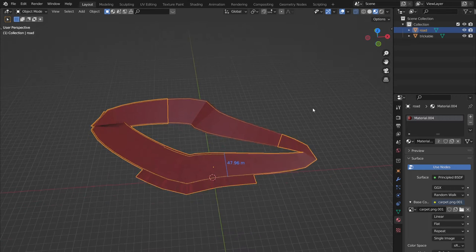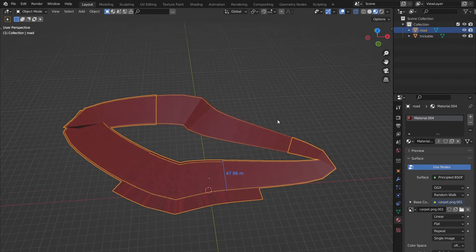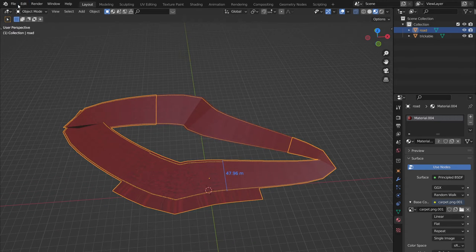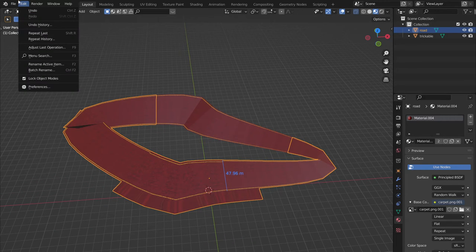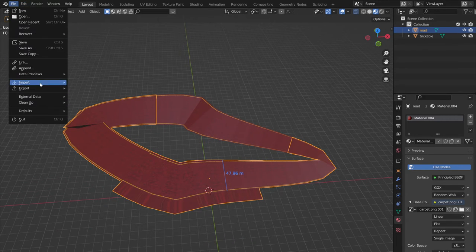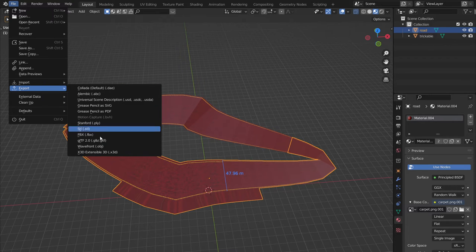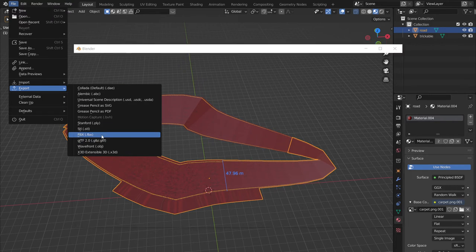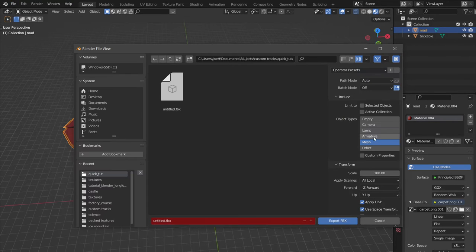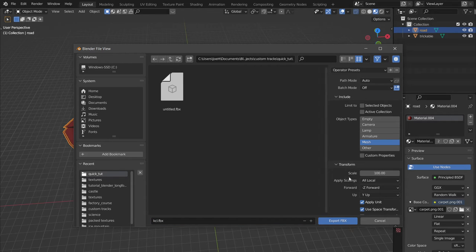Once we're satisfied that we have all of these separated, we can go file export FBX and we can call this KCL and this needs to be a scale of 1.